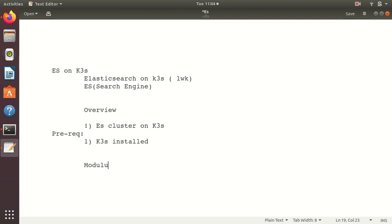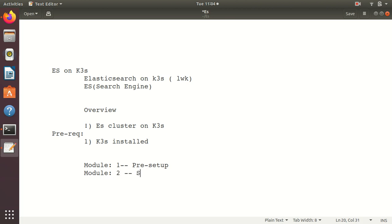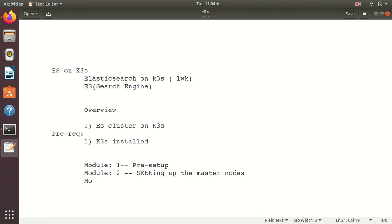Module 1 contains the pre-setup. Module 2 contains setting up of the master nodes and client nodes. Module 3, setting up of the data nodes, and so on.